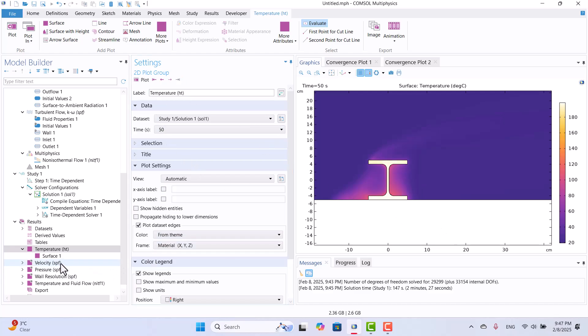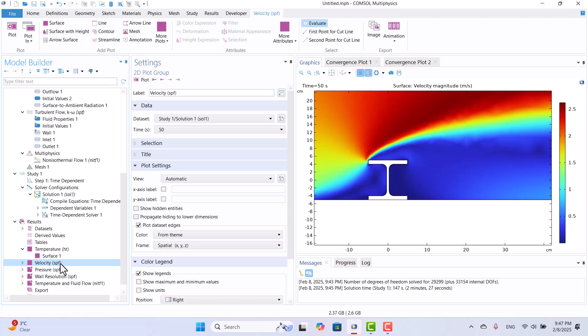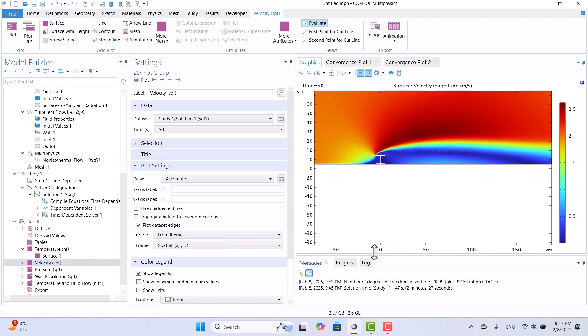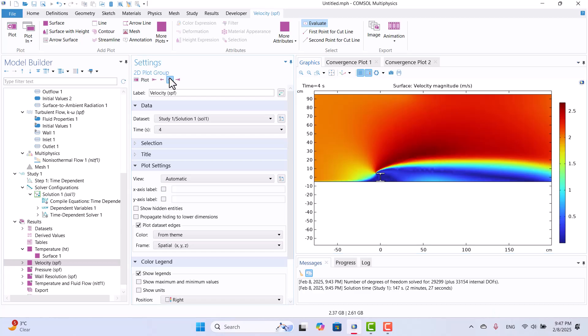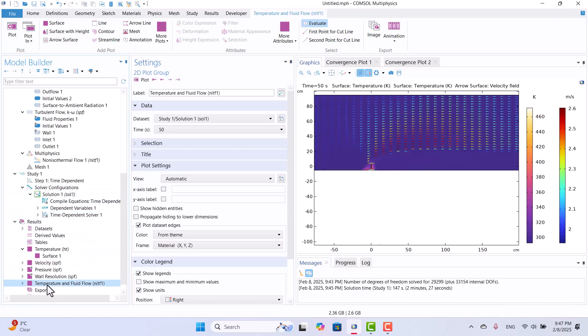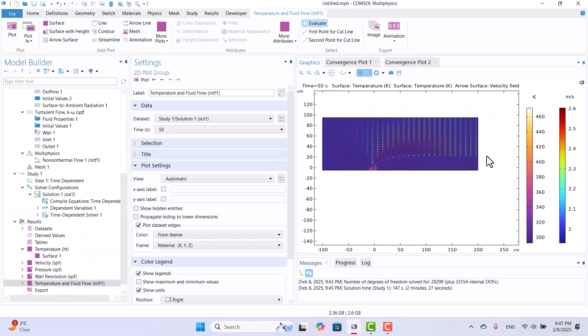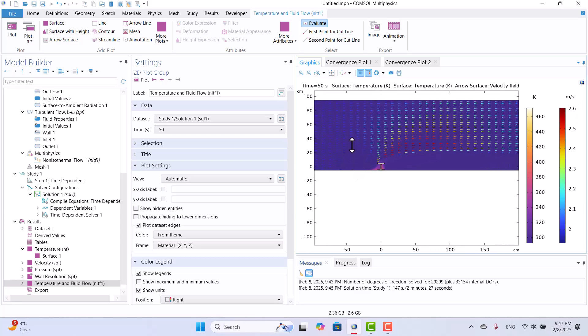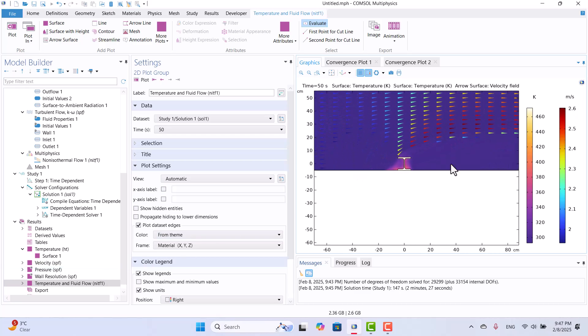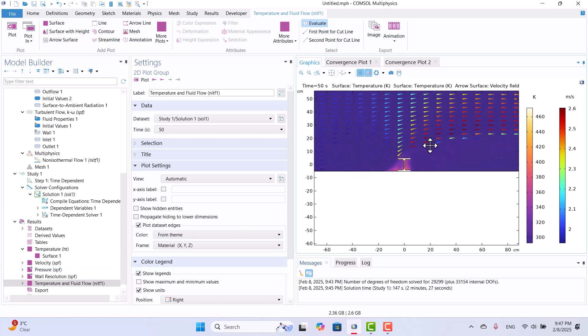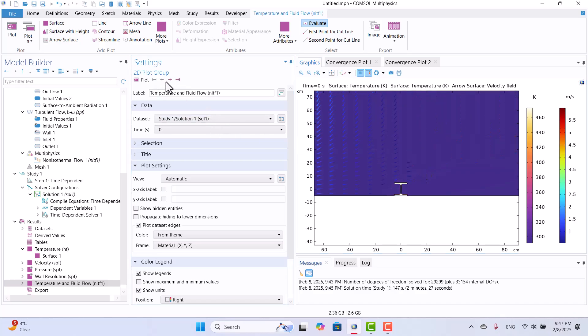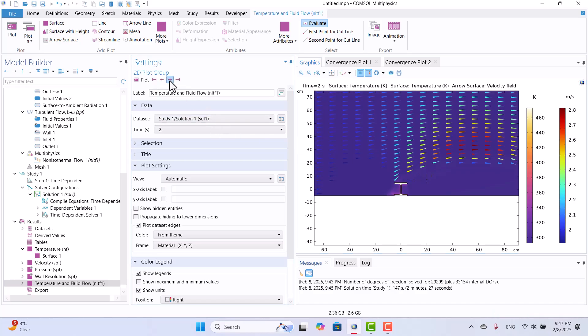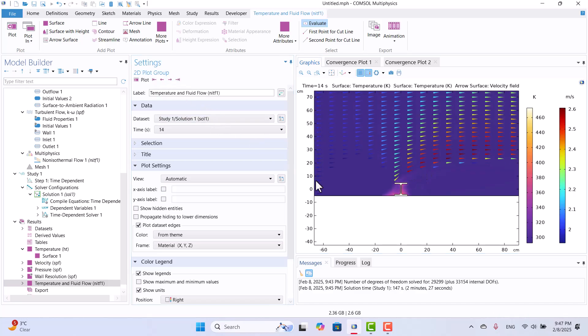We can also check the velocity field. Initially, the velocity is 0, but it stabilizes after a few seconds. This plot displays both temperature and velocity of the fluid simultaneously. To explore different time steps, we can use the arrow buttons to navigate through the simulation results.